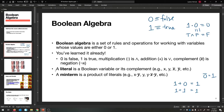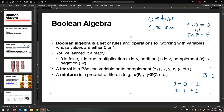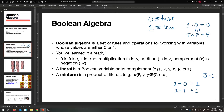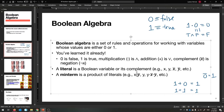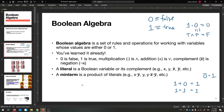We have some terms to define cooler things later. A Boolean literal is a variable or the complement of that variable. So X is a literal, Y is a literal, X-bar is a literal, as well as Y-bar. A min term — all one word — is a product of literals. It's a bunch of literals between multiplications, which are ANDs. So like X AND Y AND Z-bar AND X-bar AND Z — that's one big min term.